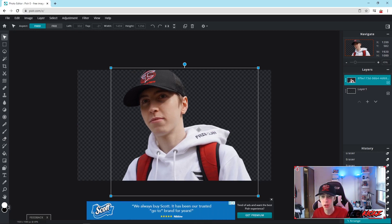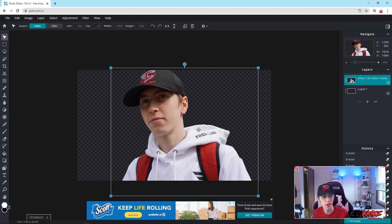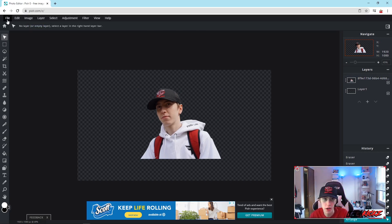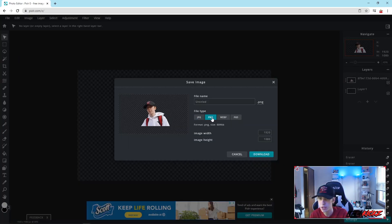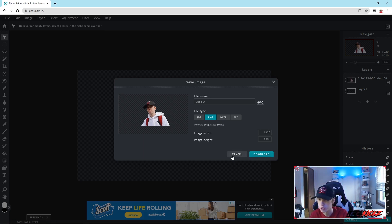This is important because a lot of people use cutouts of themselves on Twitter banners, YouTube banners, or profile pictures. If you want a custom background behind you, or you can't afford Photoshop, this is a super easy way to do it. To save as a transparent image, go to File, Save, make sure you have PNG selected, name it, and click Download. If it says dot PNG, it will have a transparent background.